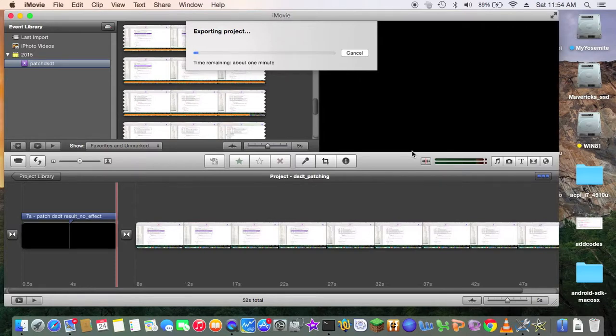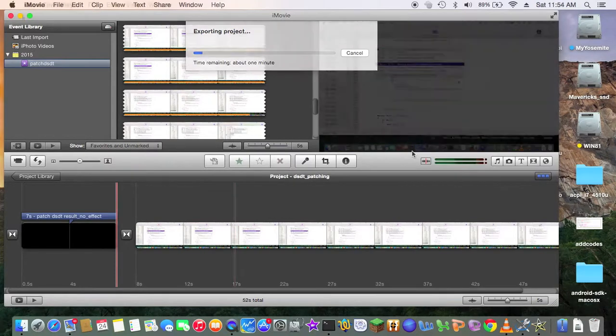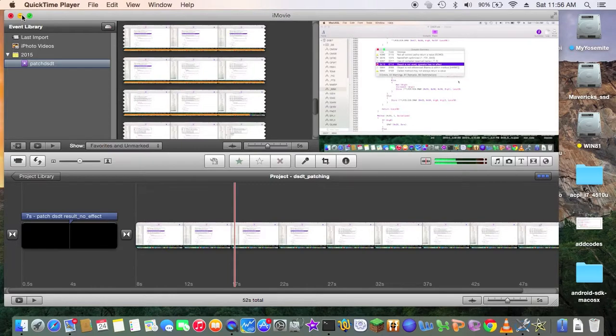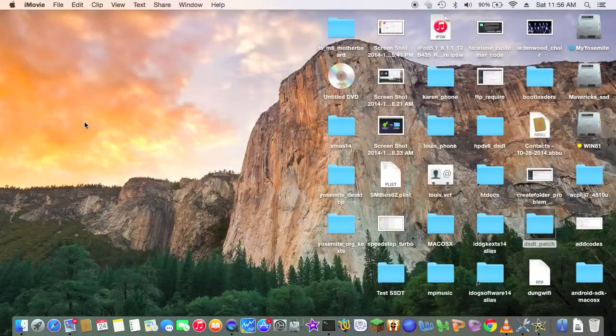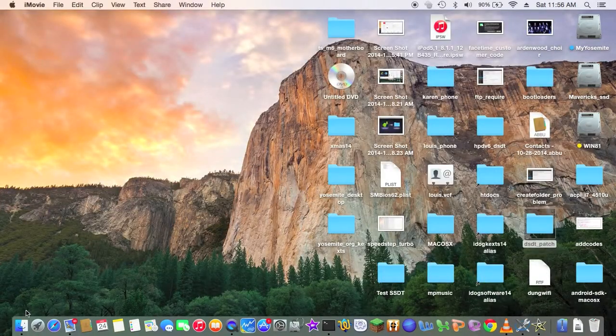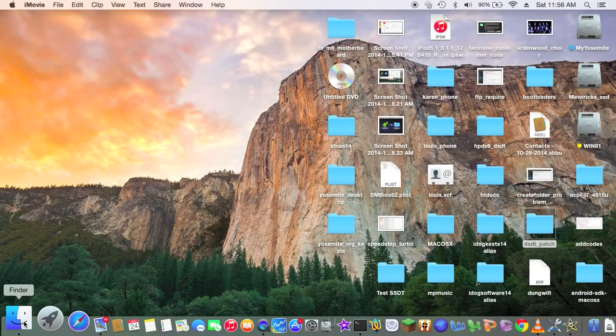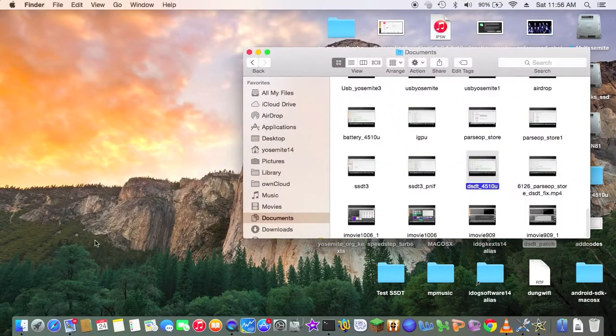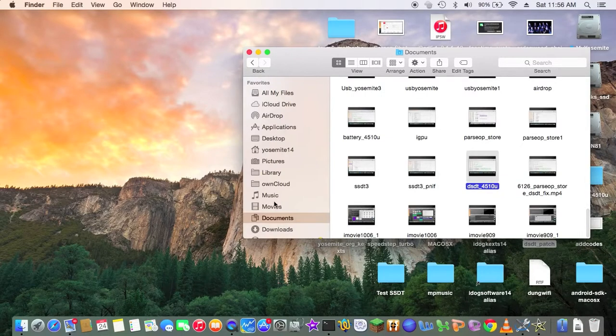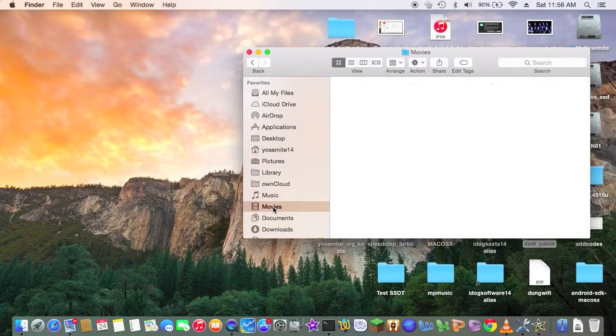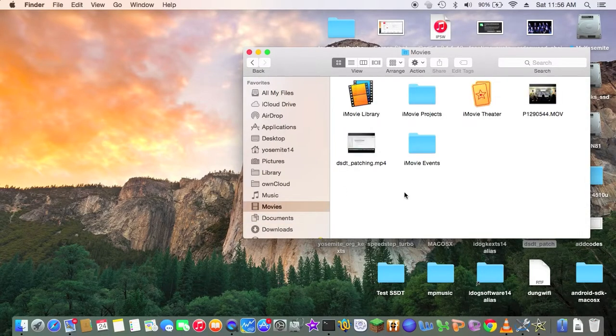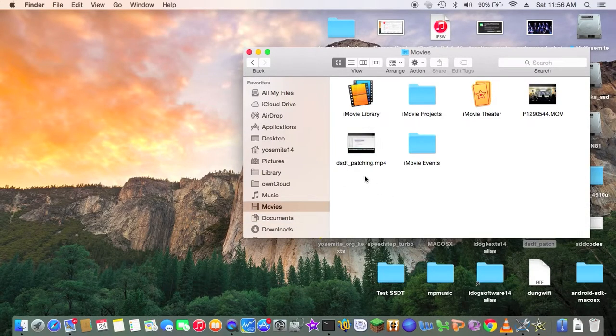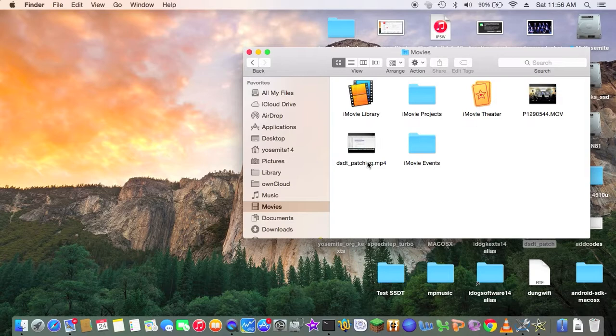Alright. So. Let's see. How long is it. Take. This is done. So we're going to go into Movies. All right. And we should see the DSDT patching. That's the one we export. Let's see how good it is.